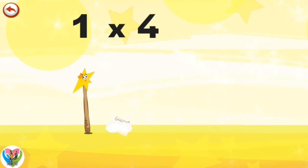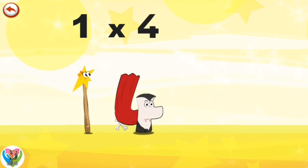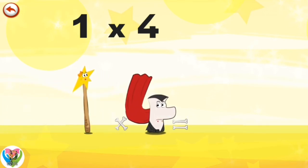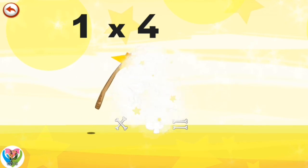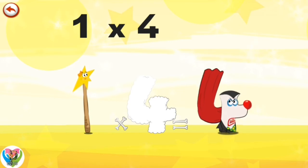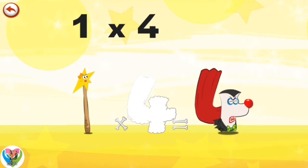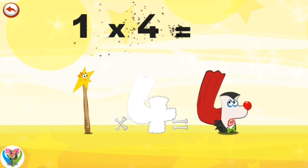What's the story of 1×4? Mrs. Wonderwand can't help playing tricks on her friends. When she comes across Mr. Vamp4, she casts a spell and changes him into Vamp4 clown. 1×4 is 4.